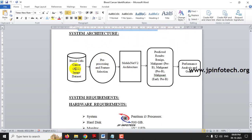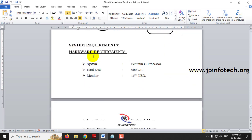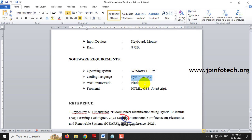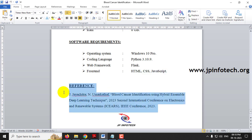The system architecture uses the Blood Cell Cancer dataset, processed through MobileNetV2, and classifies results as benign, malignant Pre-B, malignant Pro-B, or malignant Early Pre-B, followed by performance analysis. The software used is Python 3.10.9, Flask as the web framework, and HTML, CSS, and JavaScript for the front end.